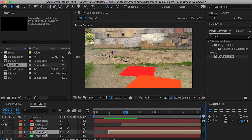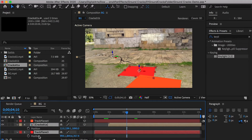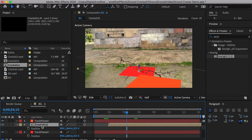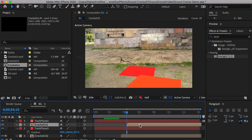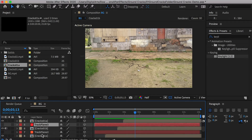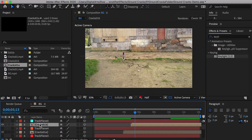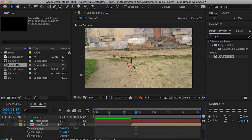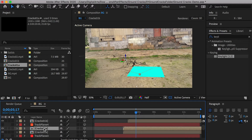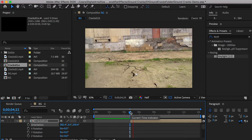We can reuse these two cracks and place them for the rest of the tracking planes. Duplicate the first crack in the composition, move it up, and paste the third track plane's position to it. Adjust its orientation along the Z axis to make it look different from the original one. Duplicate the second crack, move it up, and paste the fourth track plane's position to it, adjusting its orientation along the Z axis. Then duplicate the first crack again and paste the fifth track plane's position to it, adjusting its Z axis orientation.